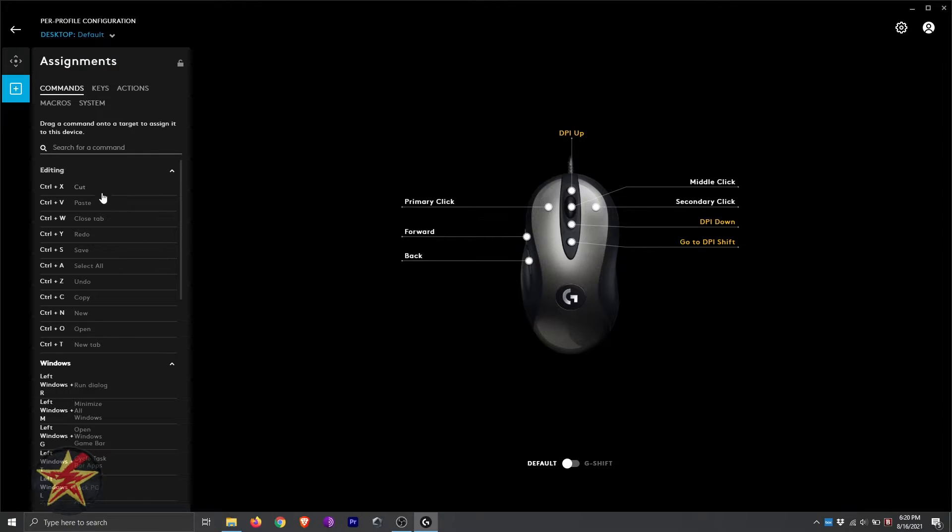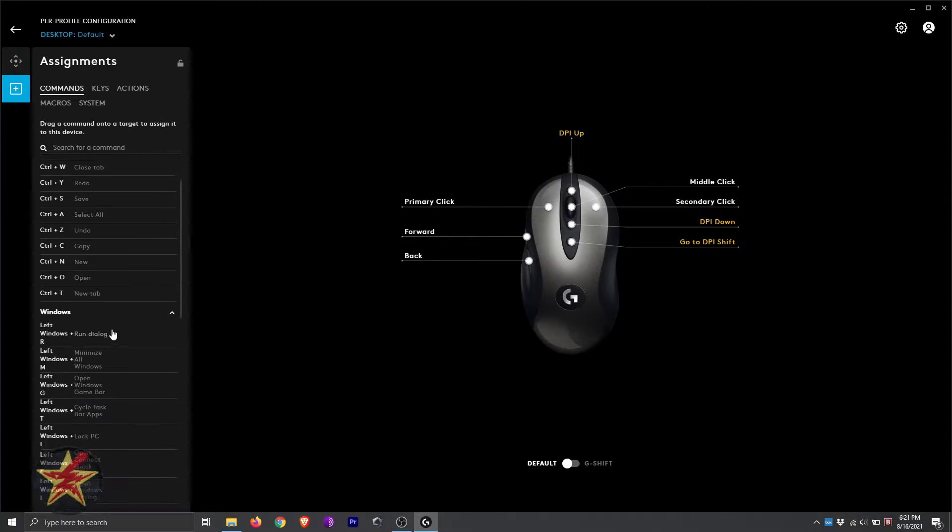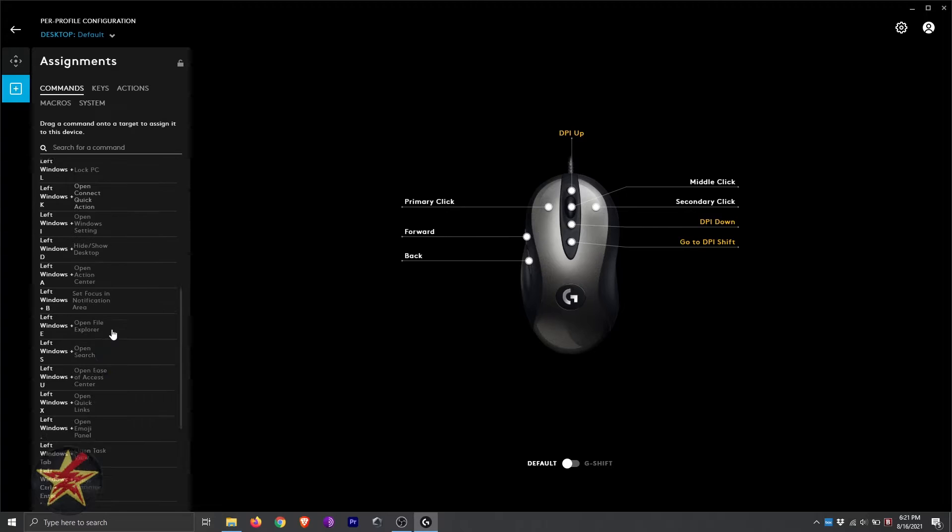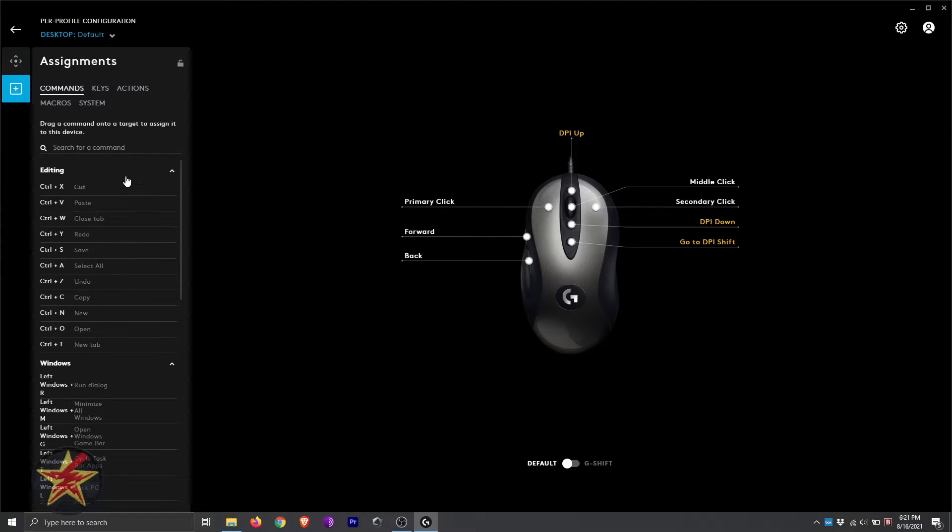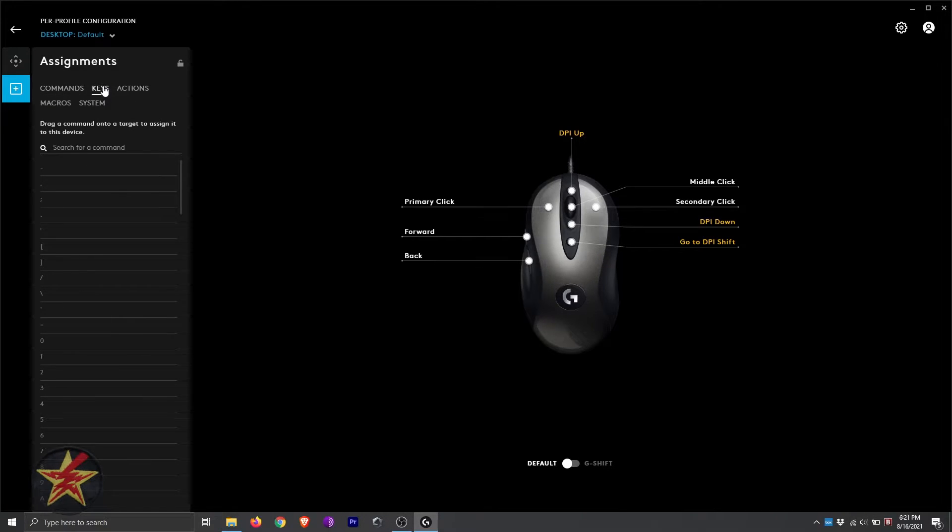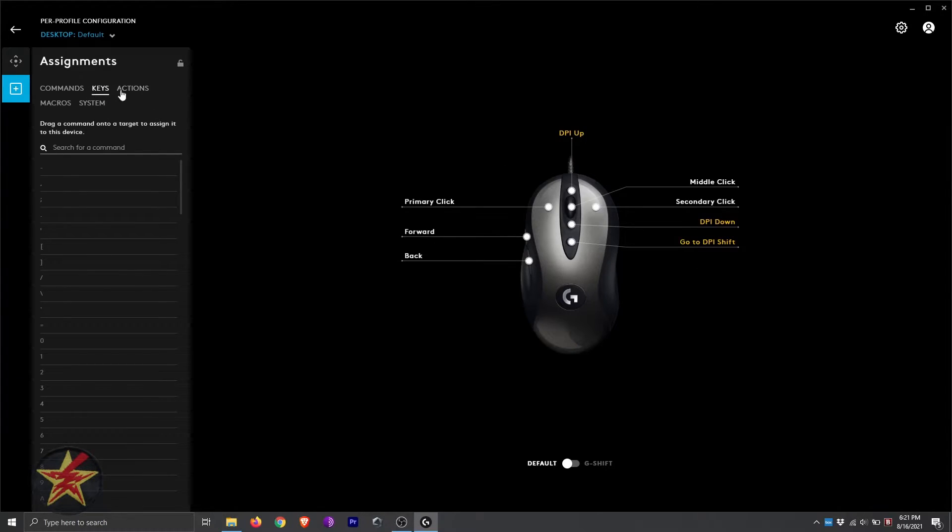Should we need to, you have your editing tools, which we can assign to any one of our buttons. Likewise, you have Windows keys and etc. We're going to come across to keys, and then we can search for specific commands if we wanted to assign them to one of these options.